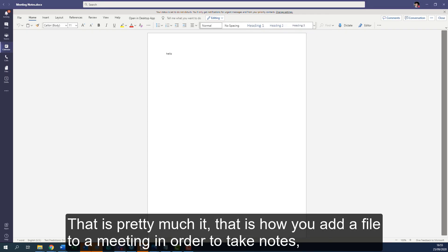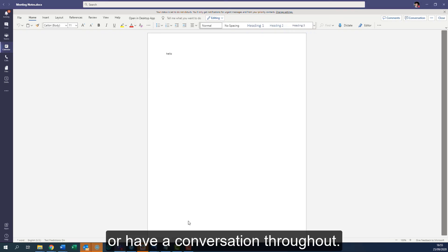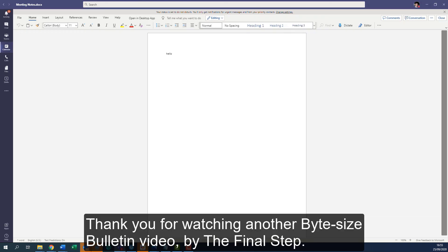That's pretty much it. That's how you add a file to a meeting in order to take notes or have a conversation throughout. Thanks for watching another bite-sized Bulletin video by The Final Step.